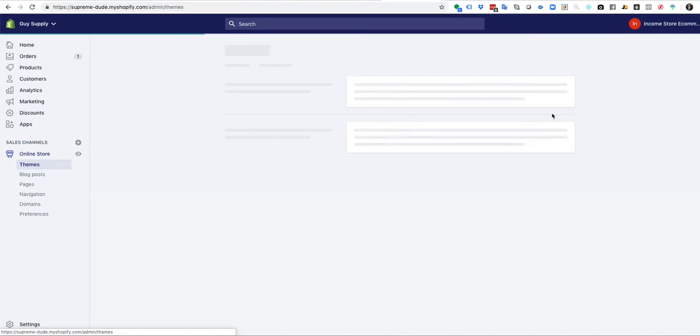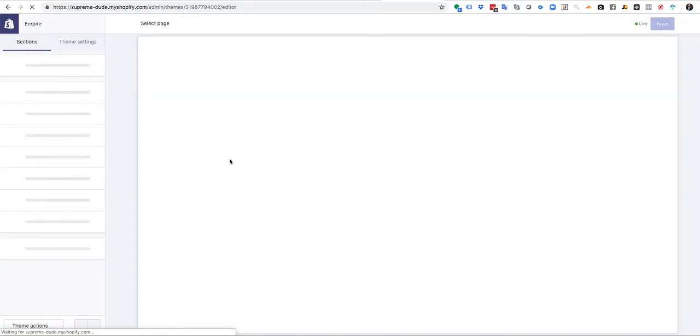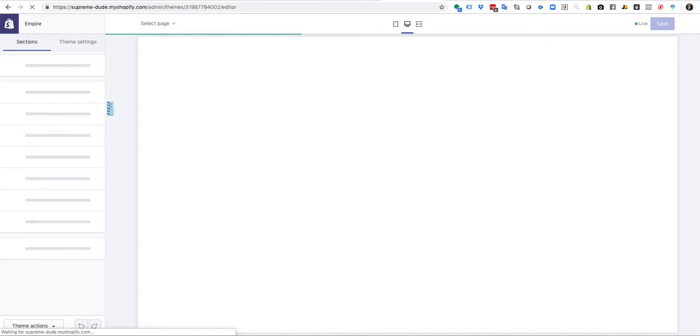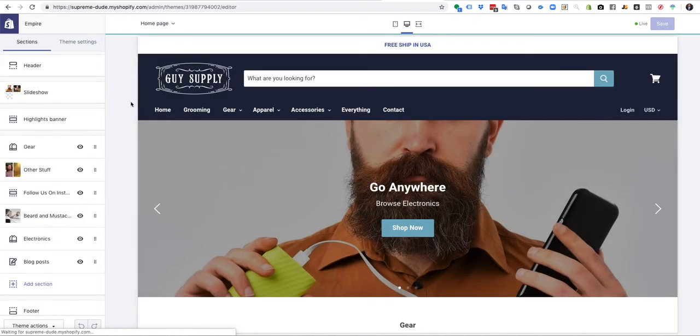You're gonna go to customize, and then as you go to customize over here in the sections and theme settings side, you can have the ability to add a video once it loads. I'll show you.